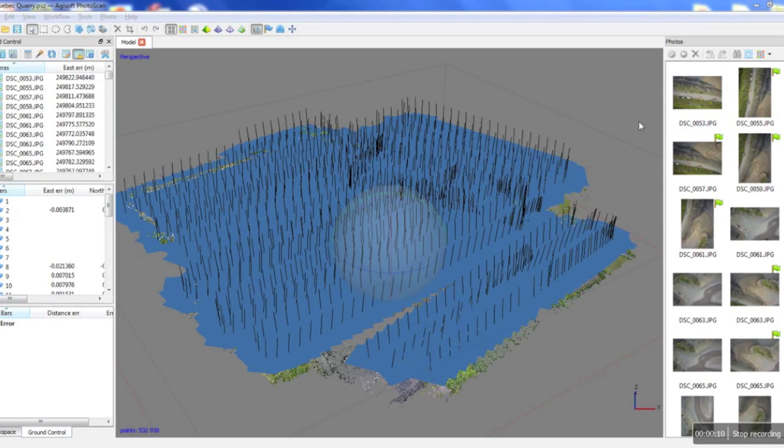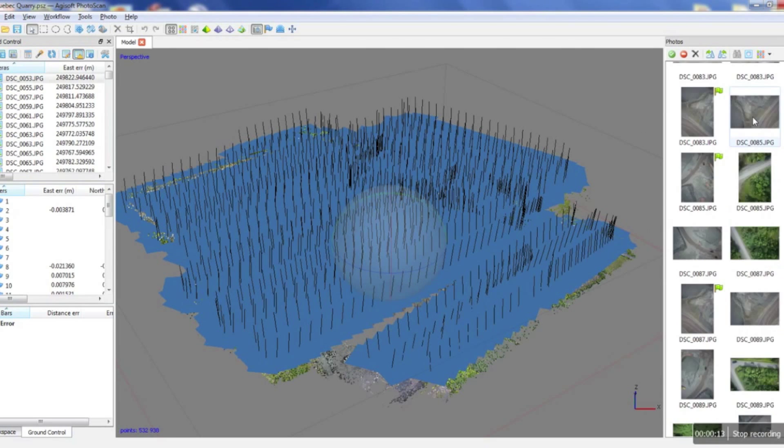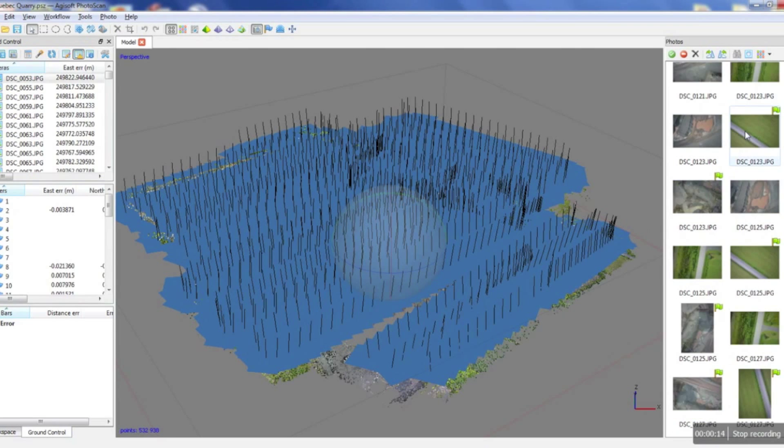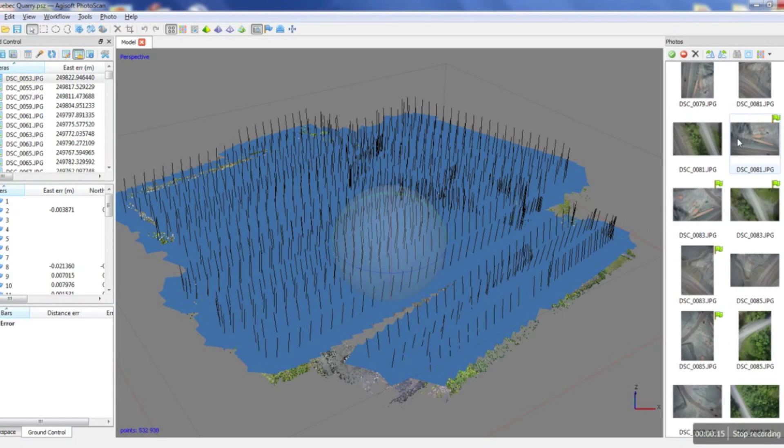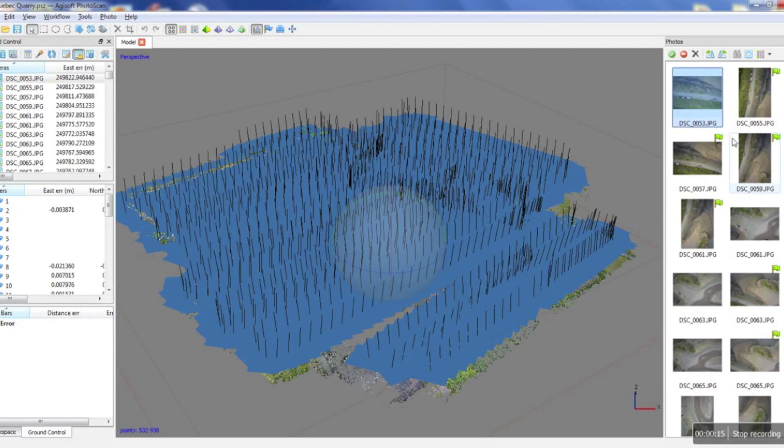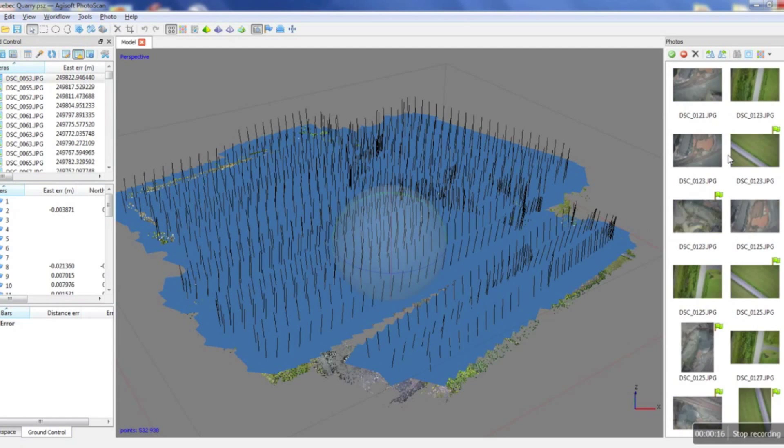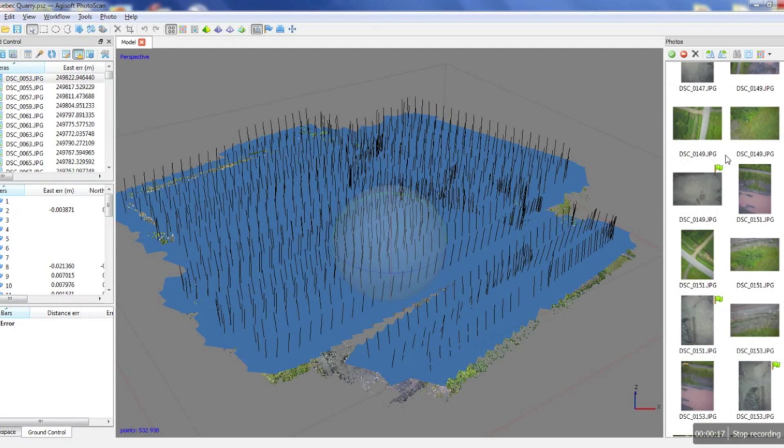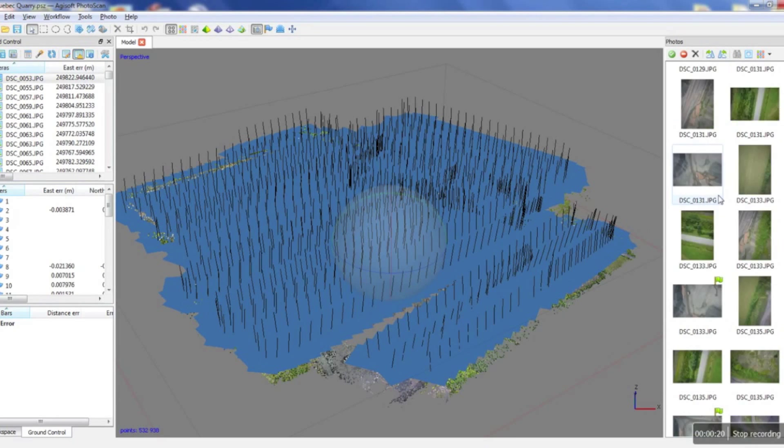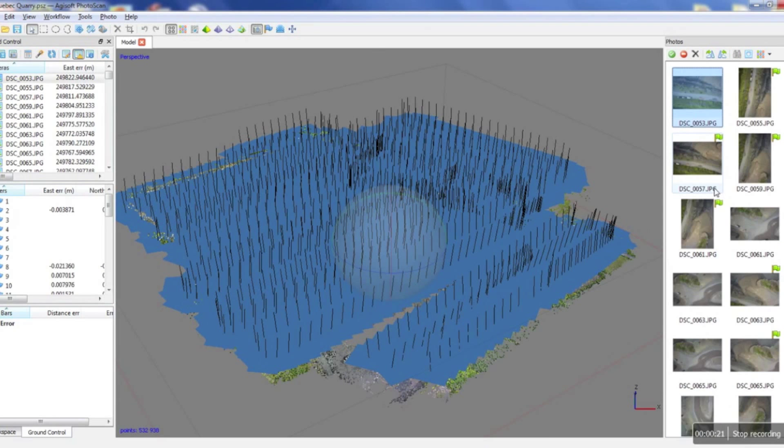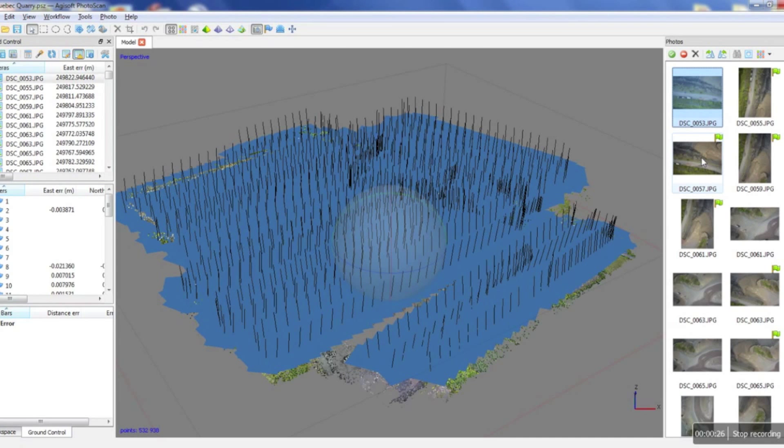Usually the first step would be to go through your pictures and make sure they're all cleaned up. For example, we'd be getting rid of the pictures from the takeoff and from the landing and the pictures from the craft as it's going towards its first waypoint.